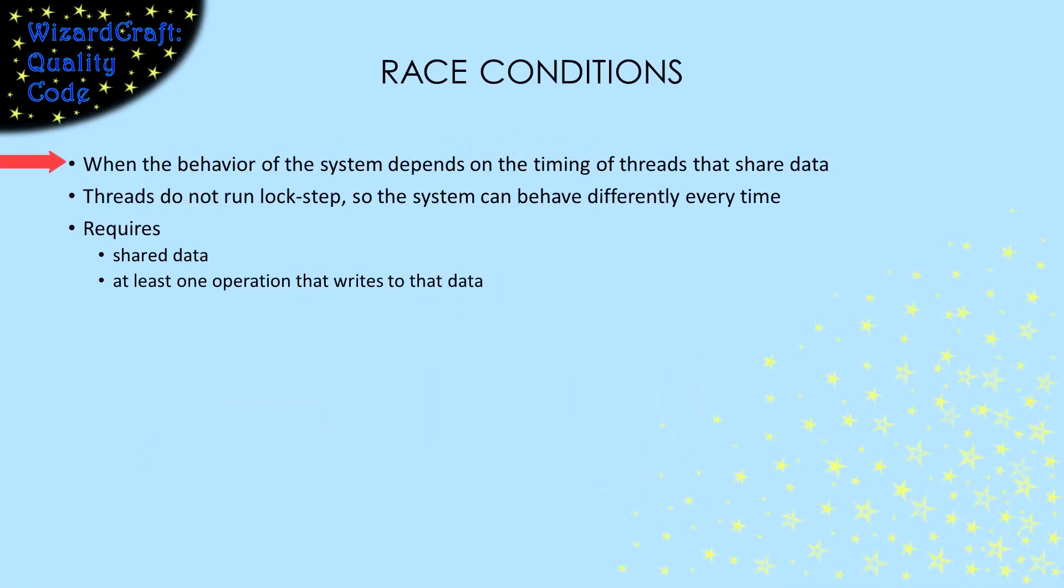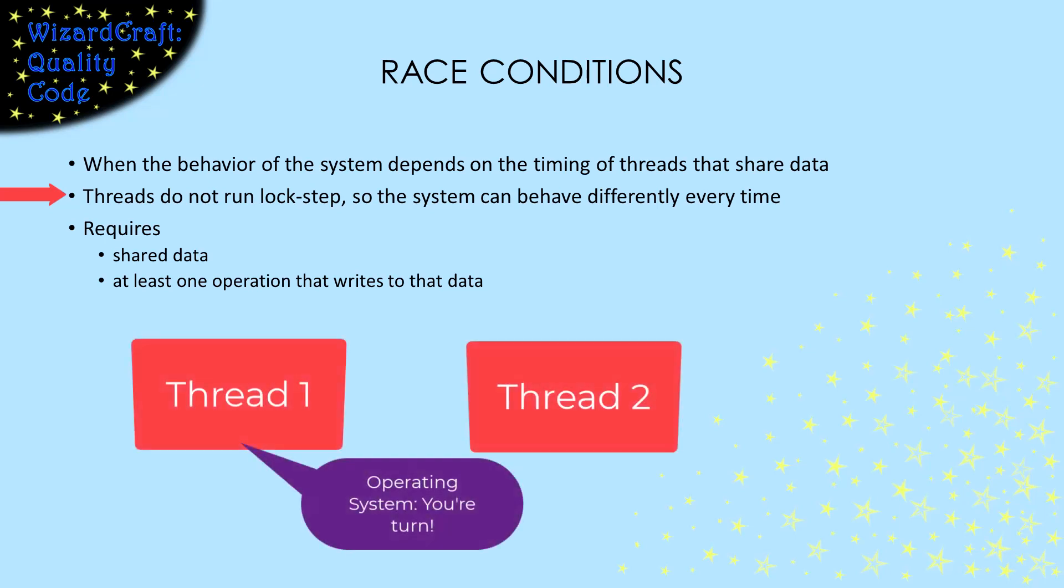A race condition is when the behavior of the system depends on the timing of how threads run. Unless we do something to control them, threads run asynchronously and they share system resources like the processor. That means that when one thread is running, another thread may not be able to run. One might run for a bit, and then the operating system makes it pause so that another gets a chance to run.